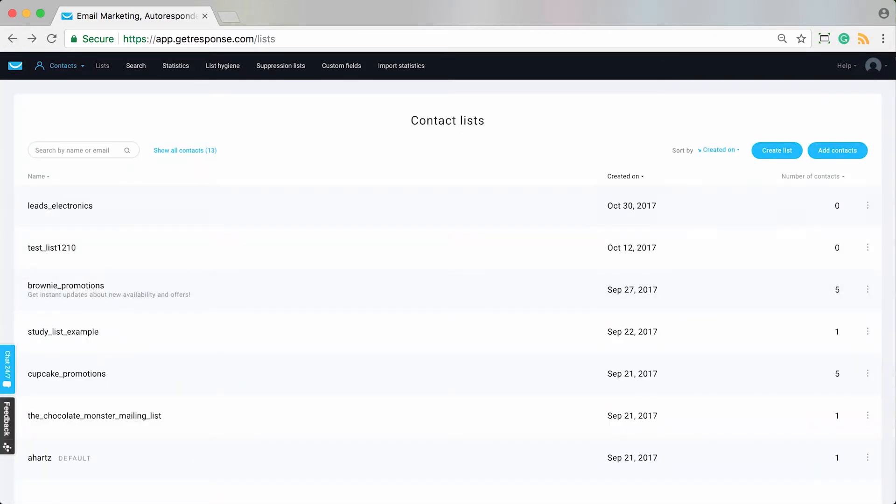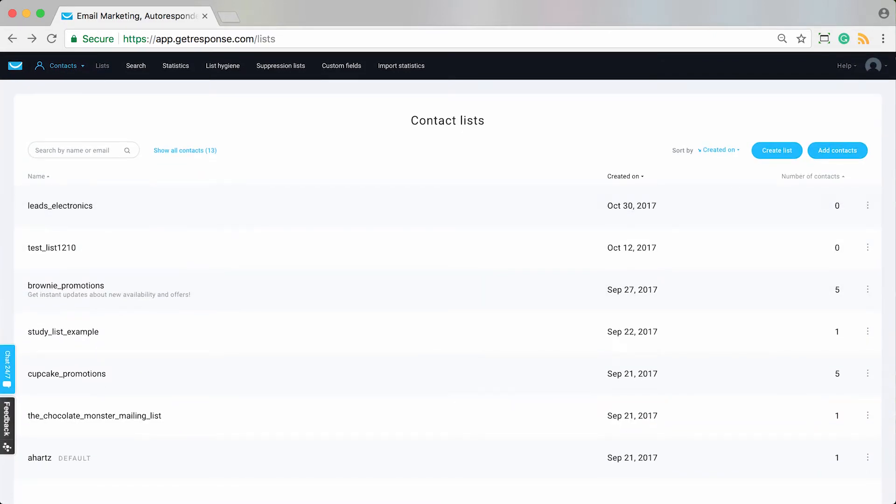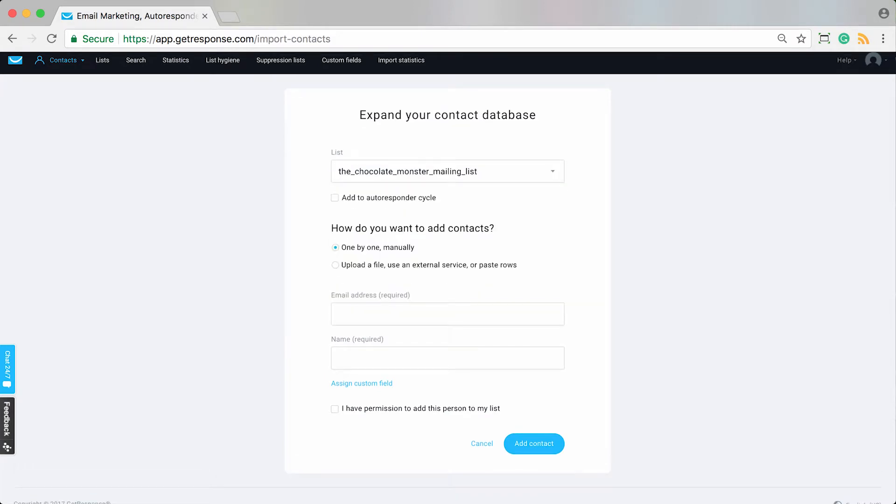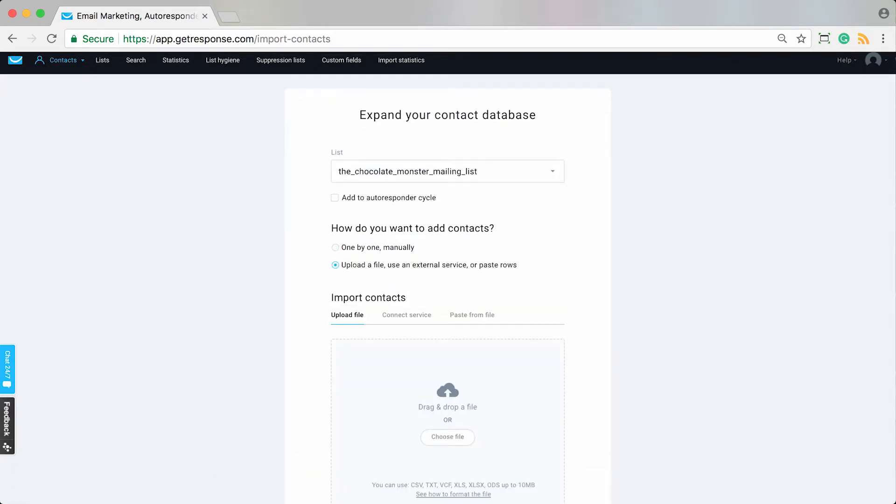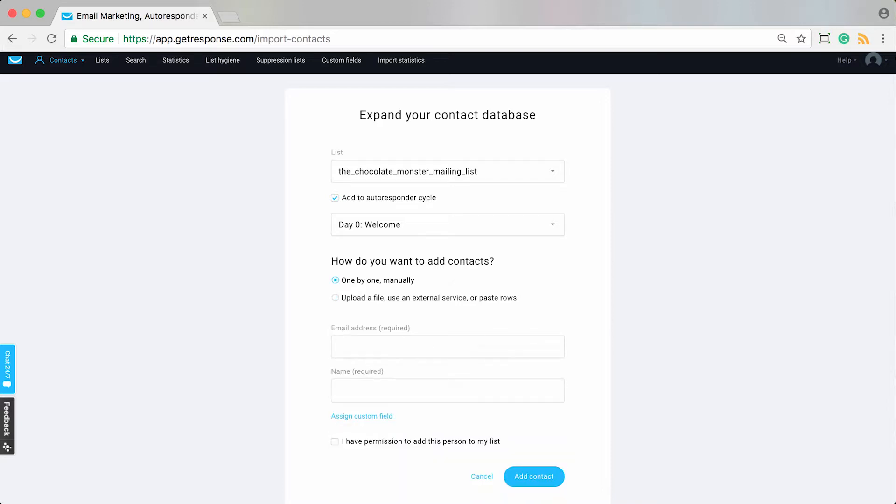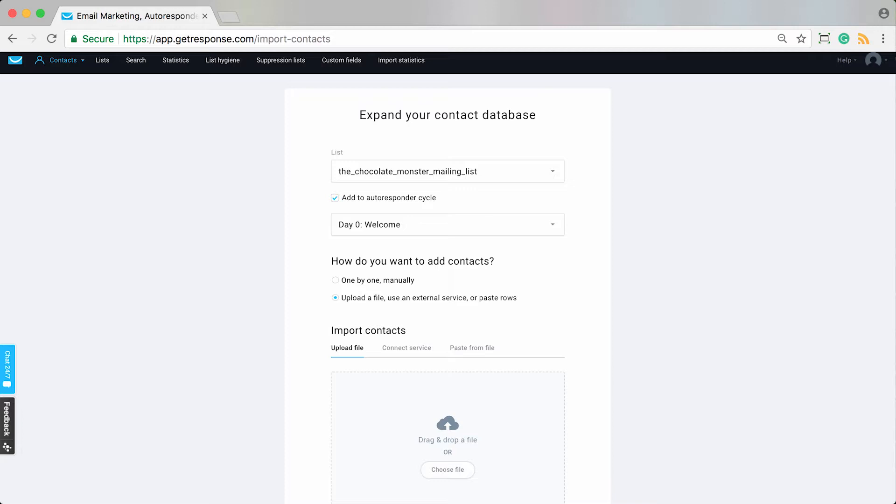And additionally, if you were going to actually add contacts through an import, you can see I choose upload a file and there's still the option to add to autoresponder cycle for the mailing list. So whether you're doing it one by one manually or uploading an actual file from your computer, you'll see the option to add to autoresponder cycle. So these are kind of pretty standard ways to add people to the autoresponder cycle when you're importing them, adding them to your account, or they sign up via a form or landing page.